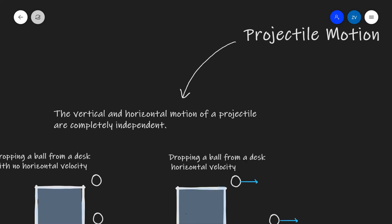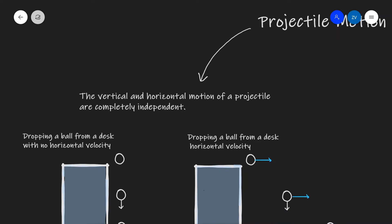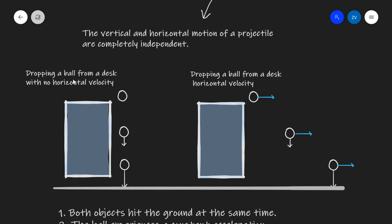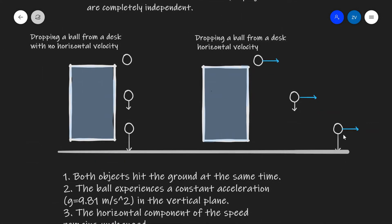In projectile motion, the vertical and the horizontal motion of a projectile are completely independent. What does that mean in practice? Let's do a little thought experiment. We're going to drop a ball from a desk with no horizontal velocity, and also drop a ball from a desk with some horizontal velocity as indicated by this vector over here. In those two experiments, the vertical and horizontal component of the velocity are completely independent. This means that the vertical components of the velocity, both on the left and on the right, are of exactly the same length, so both objects are going to hit the ground at exactly the same time.